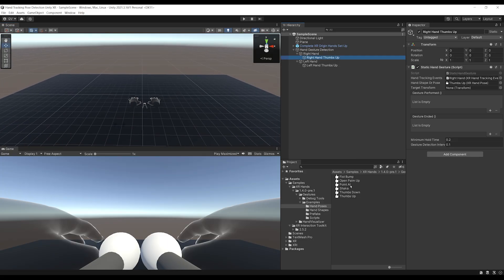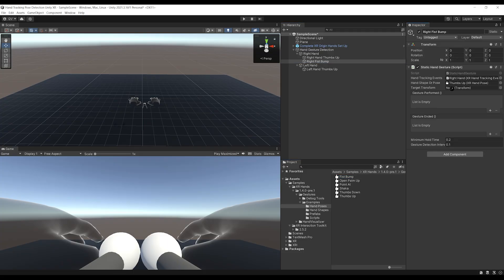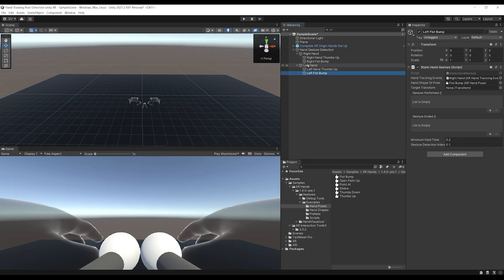Now you can add any pose or shape you want. Let's also do a fist bump — I'll duplicate the thumbs up, call it Right Fist Bump, and drag the fist bump shape into the hand shape field. Then duplicate that and rename it Left Fist Bump, drag it under the Left Hand object, and set the hand tracking event to the left one. It's very simple to add more gestures to be recognized.